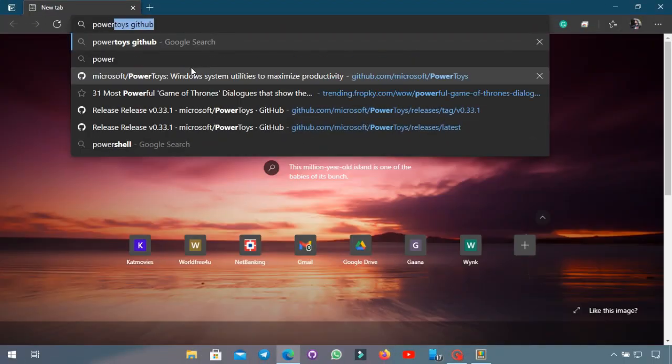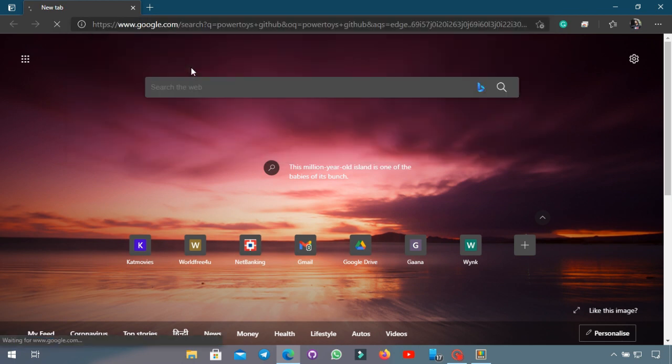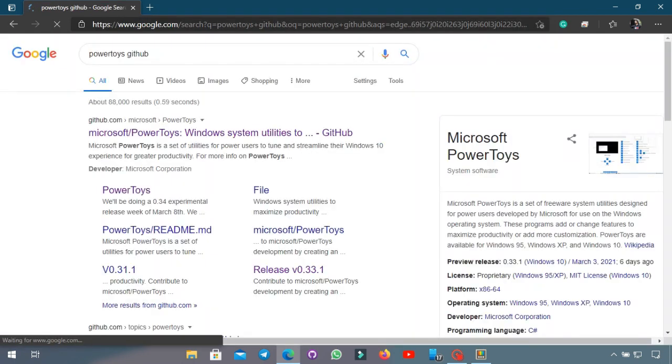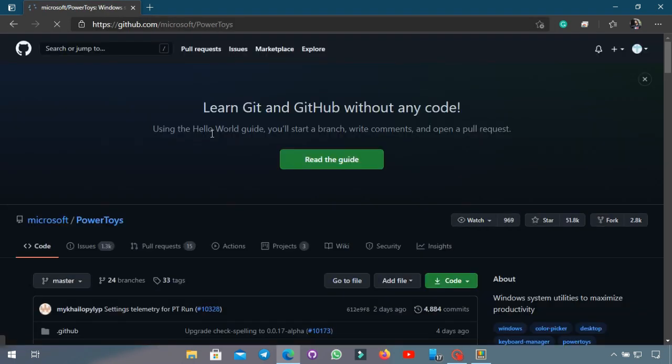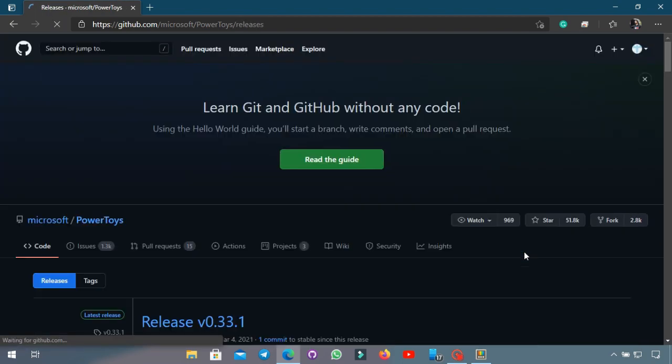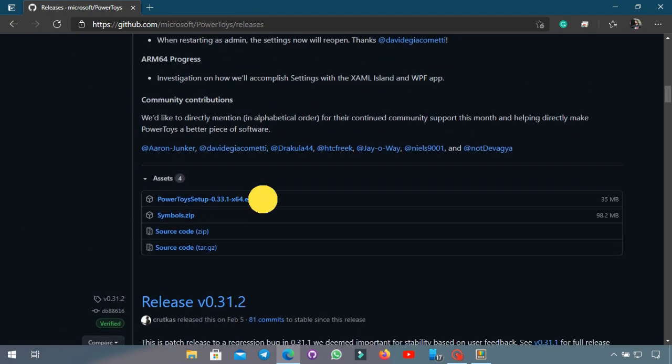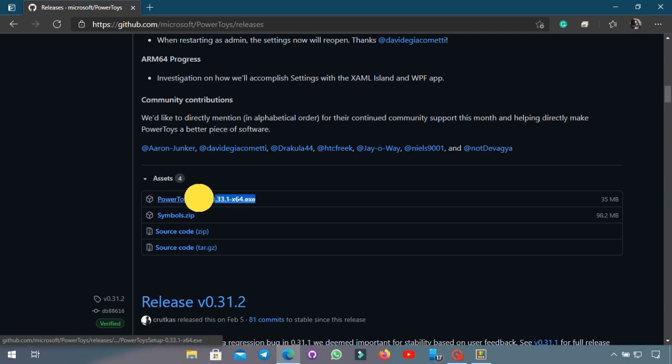In order to download PowerToys, click on the given link in the description and this page will open up. You will have to scroll down to the releases button over here and scroll down and download this file and your PowerToys will be downloaded.